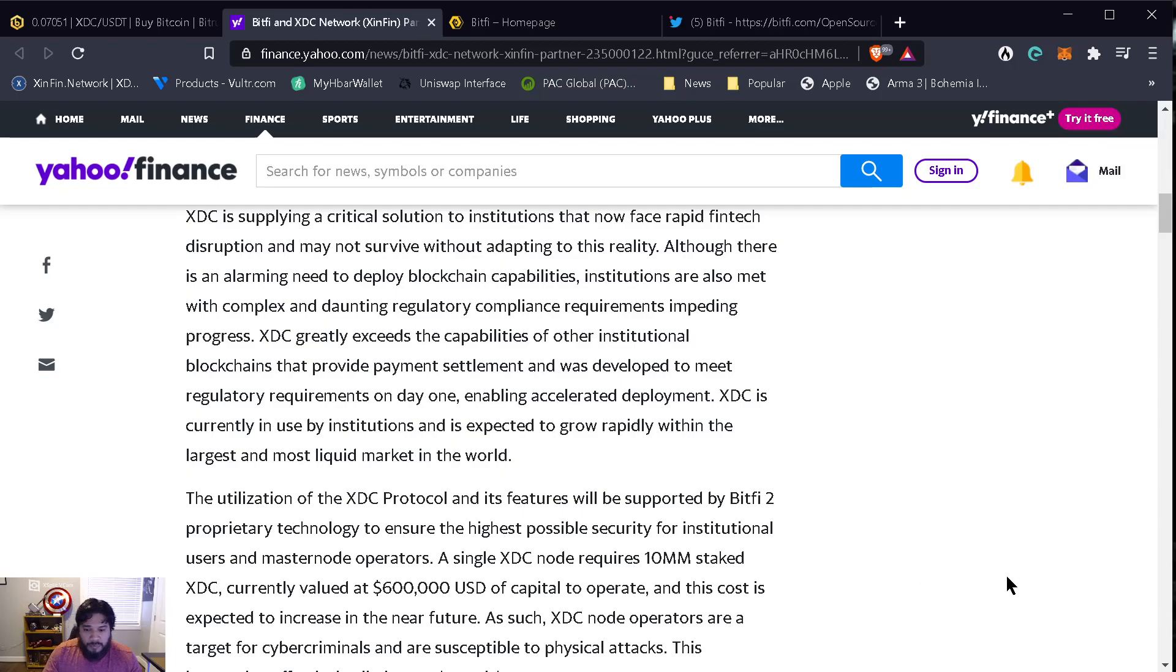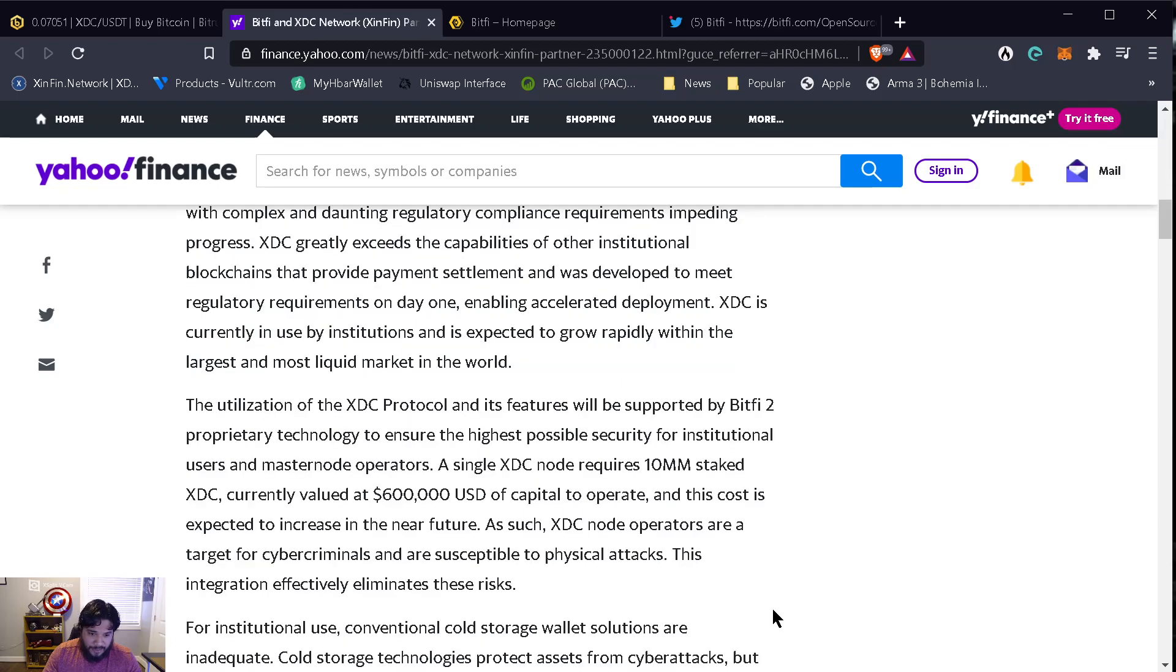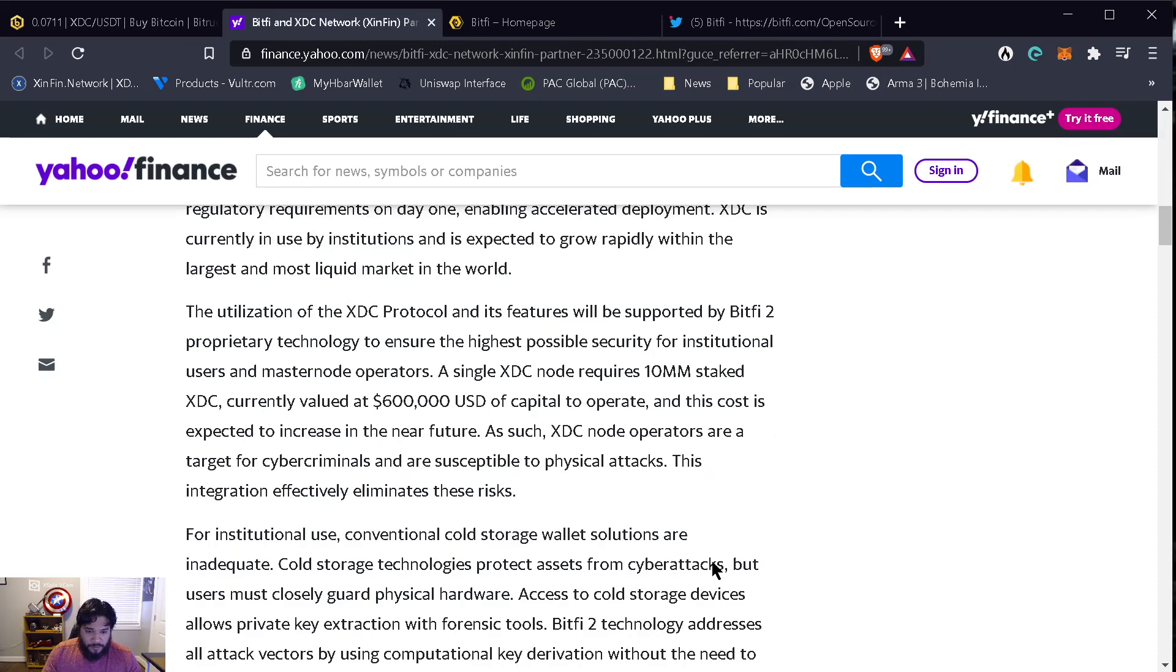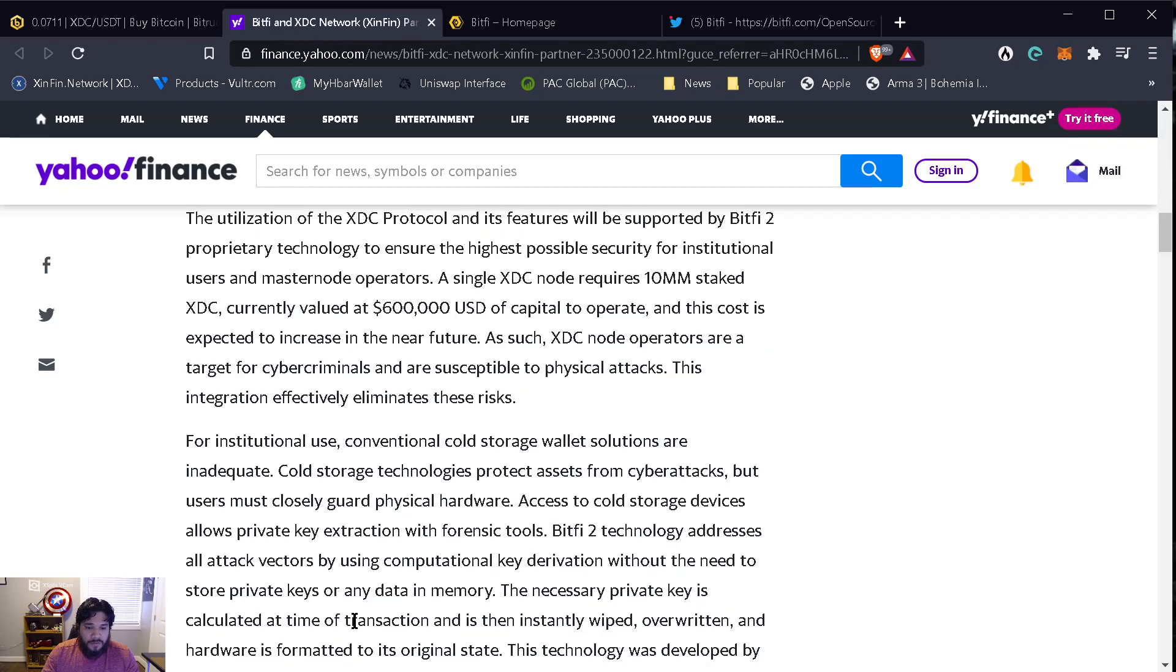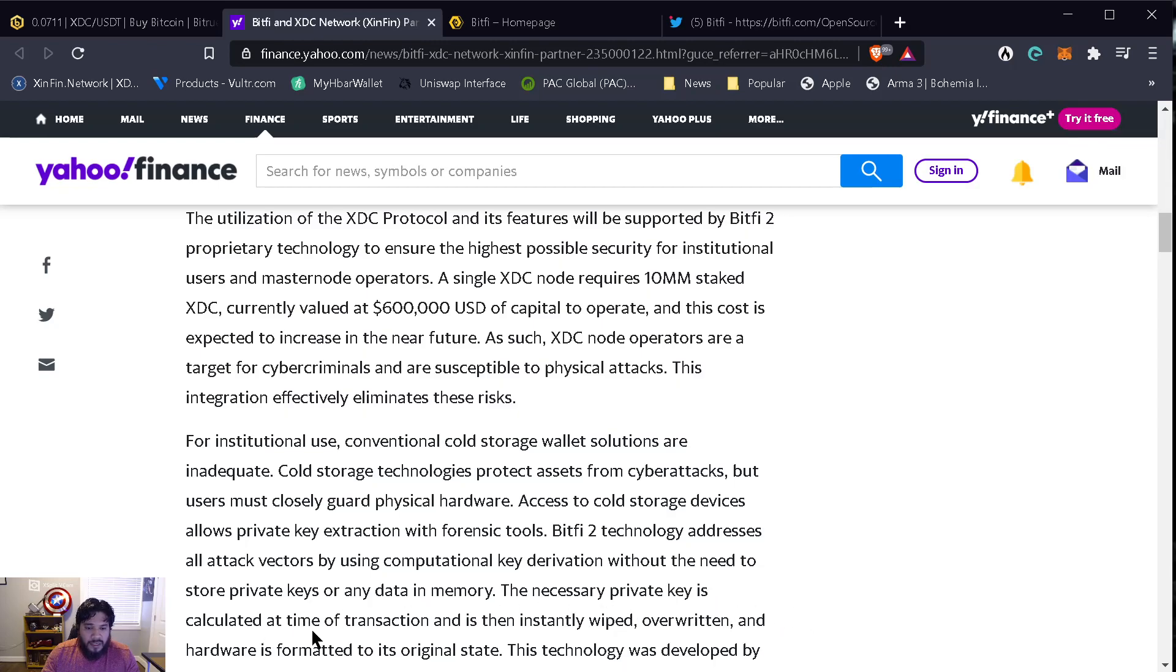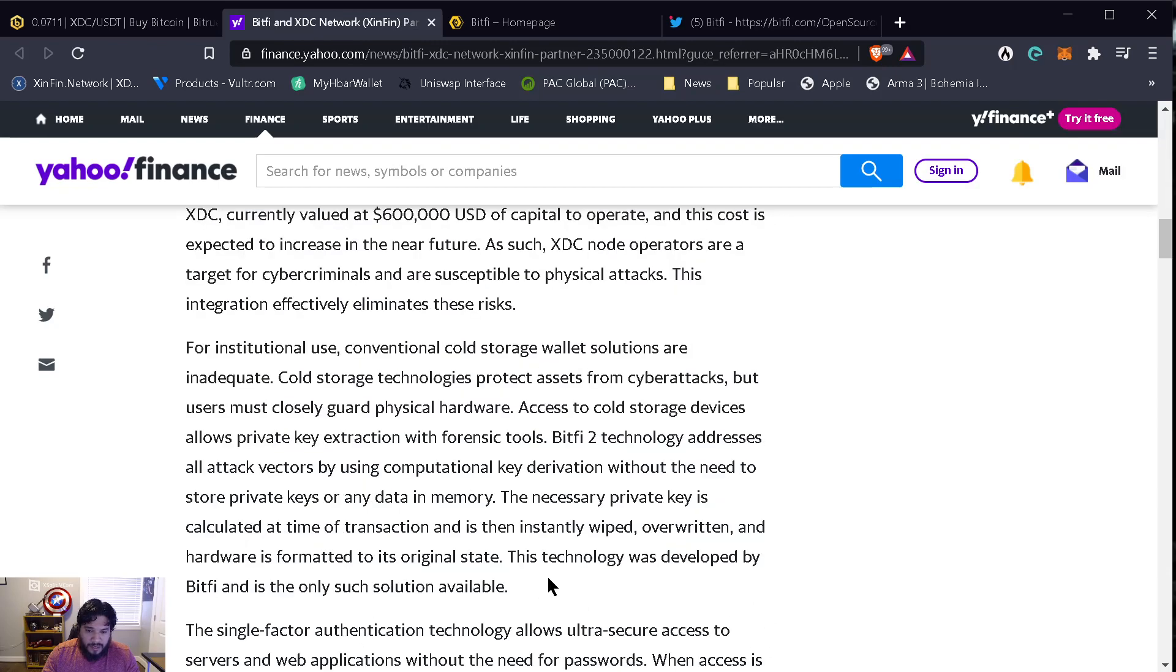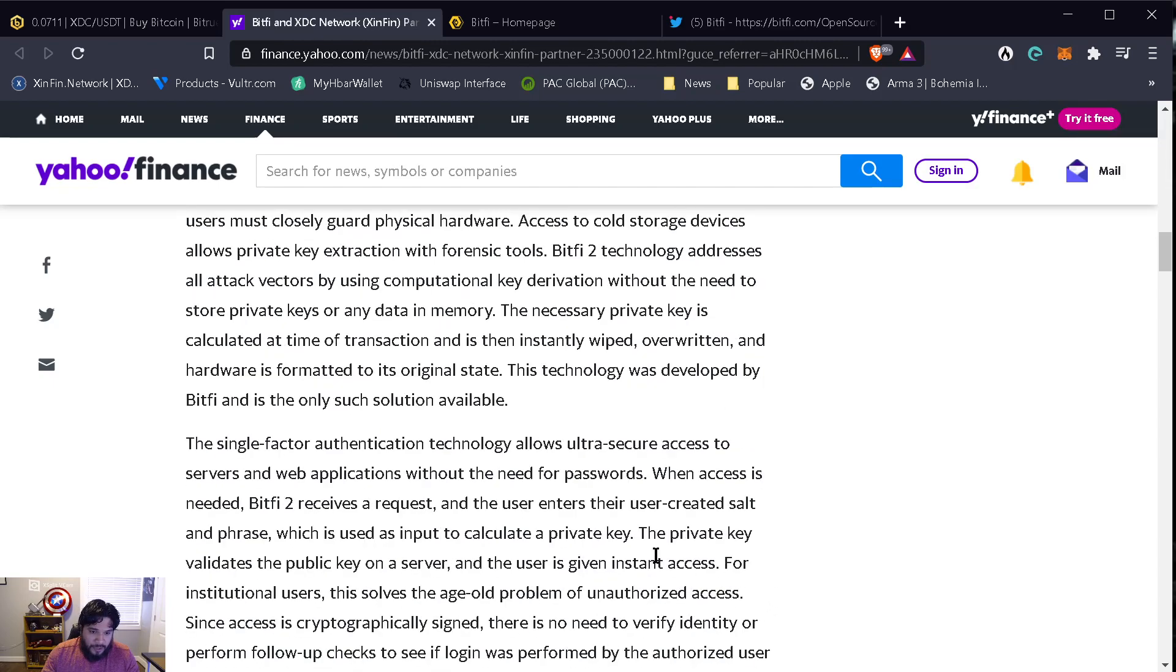As such, XDC node operators are a target for cyber criminals and are susceptible to physical attacks. This integration effectively eliminates these risks. For institutional use, conventional cold storage solutions are inadequate. Cold storage technologies protect assets from cyber attacks but use closely guarded physical hardware. Access to cold storage devices allows private key extraction with forensic tools. BitFi 2 technology addresses all attack vectors by using computational key derivation without the need to store private keys or any data in memory.